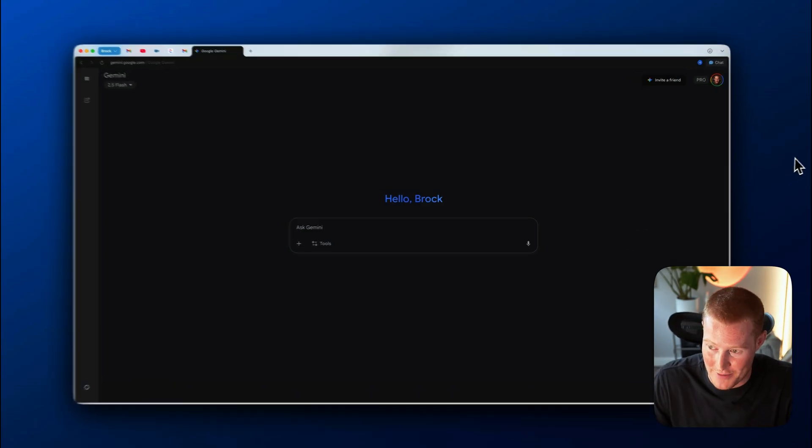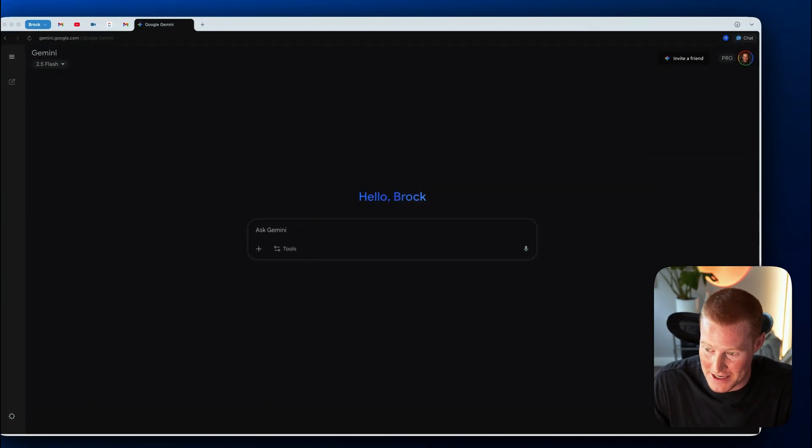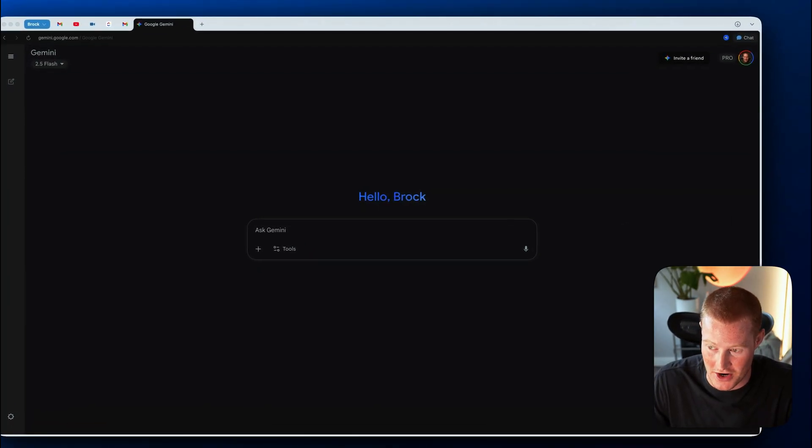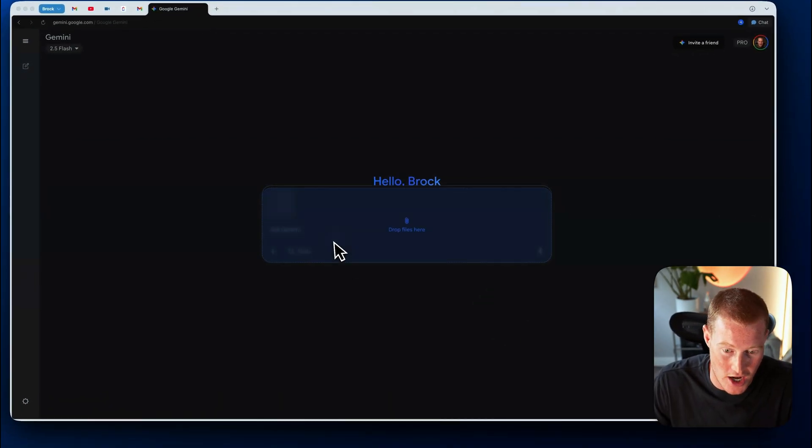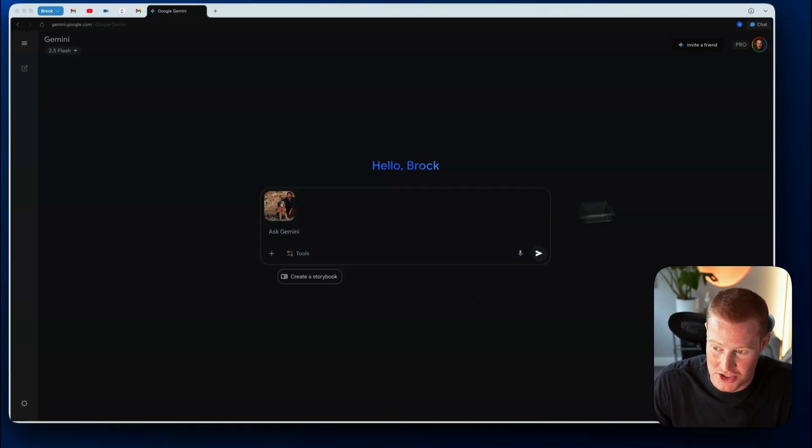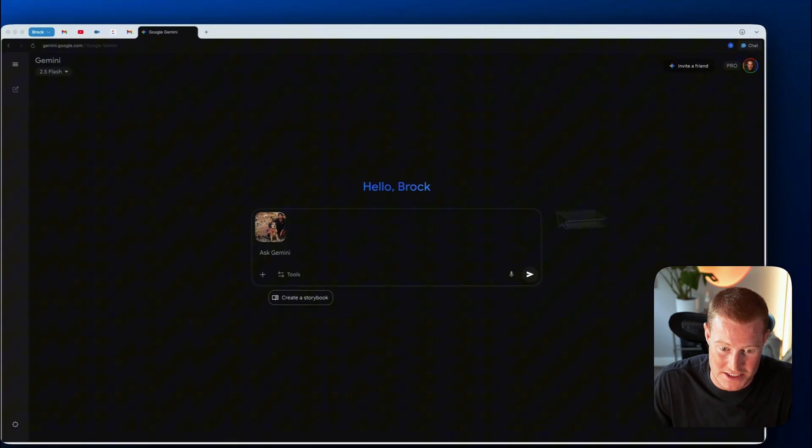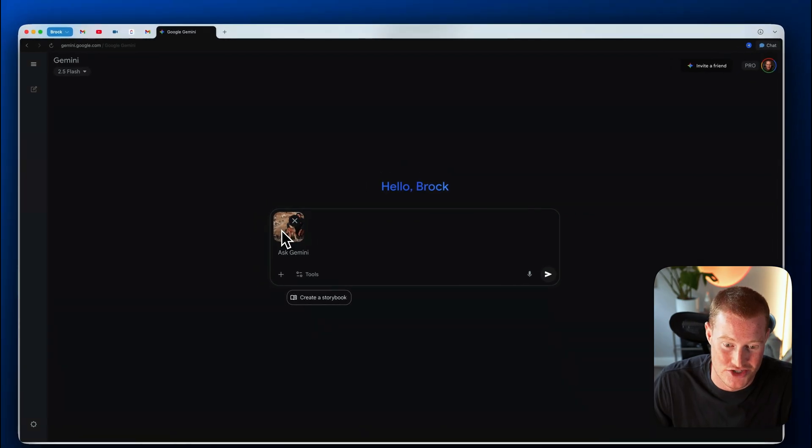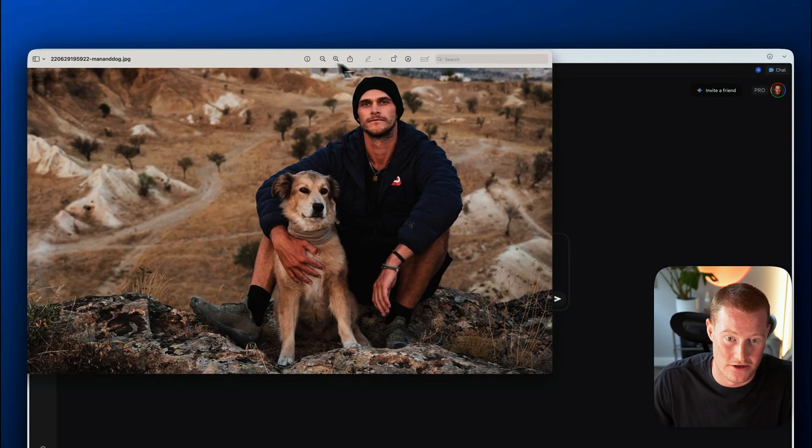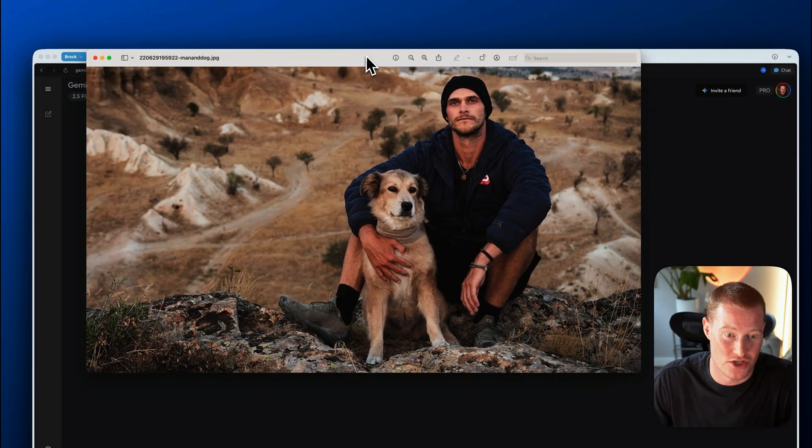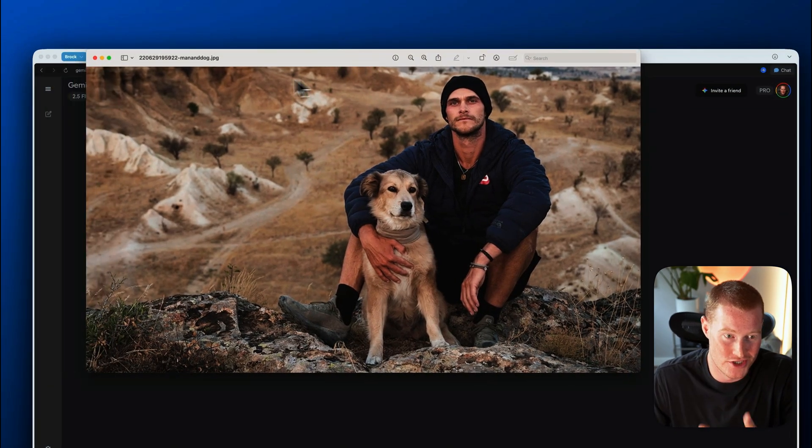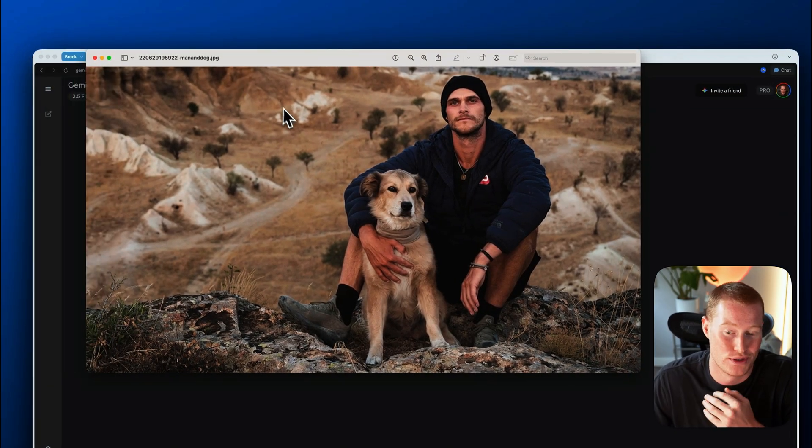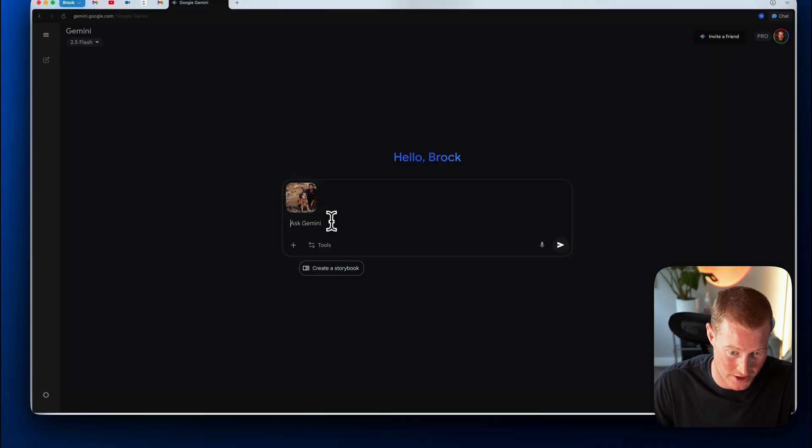First of all, what I'm going to do, I'm going to give an example use case right here. I'm basically going to upload this image that I found of this guy and his dog. So here is this image. And what I'm going to do is I'm literally just going to say replace the dog with a lion.